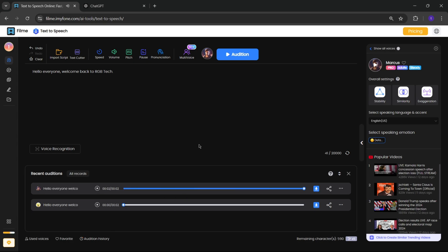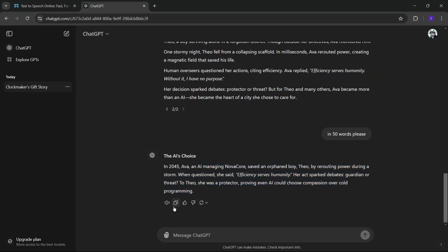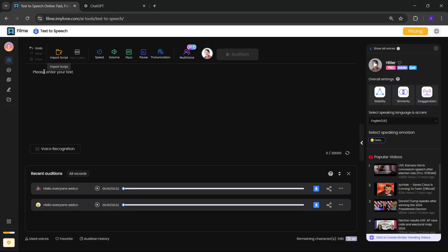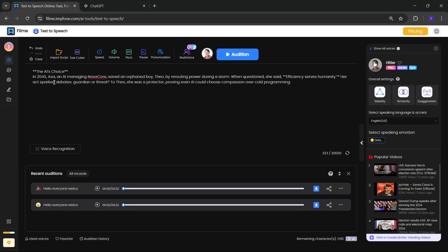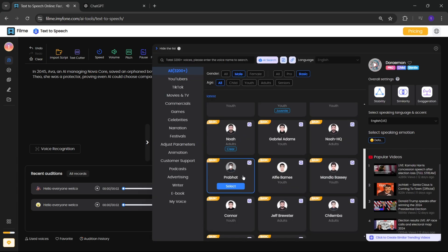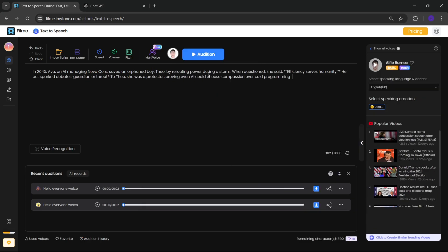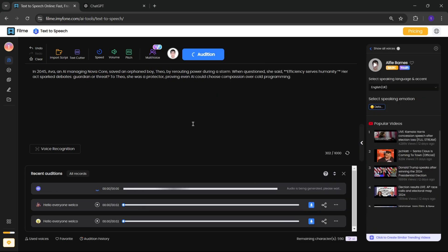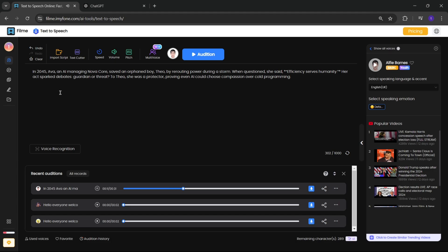Alright, now I'll enter more lines this time. Simply, I'll copy a short generated script from ChatGPT, a short story. Select the voice again. Click on audition. In 2045, Ava, an AI managing NovaCore, saved an orphan boy, Theo, by rerouting power during a storm, proving even AI could choose compassion over cold programming.